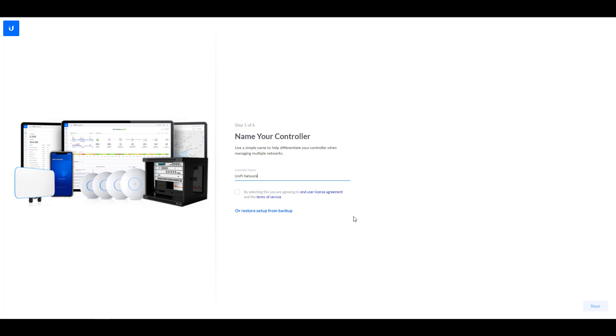So if you receive that error, just wait a little bit longer. You can pause the video and you should be able to access it within the next few minutes. So when you can access it, the first thing that you're going to do is give your controller a name, and then you can accept the terms of service and you can select next.